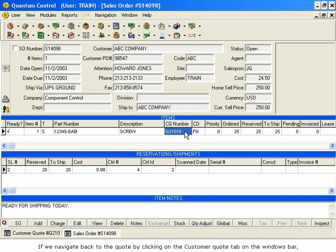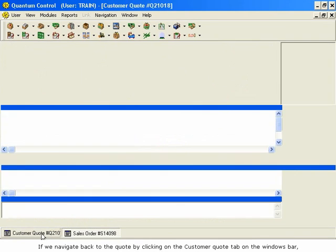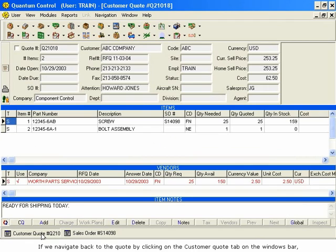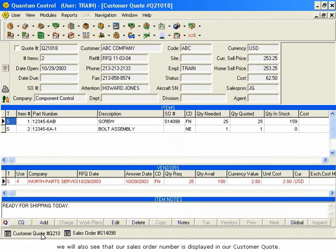If we navigate back to the quote by clicking on the Customer Quote tab on the Windows bar, we will also see that our sales order number is displayed in our customer quote.